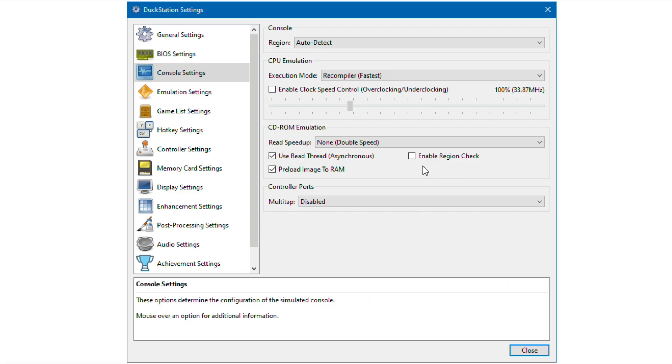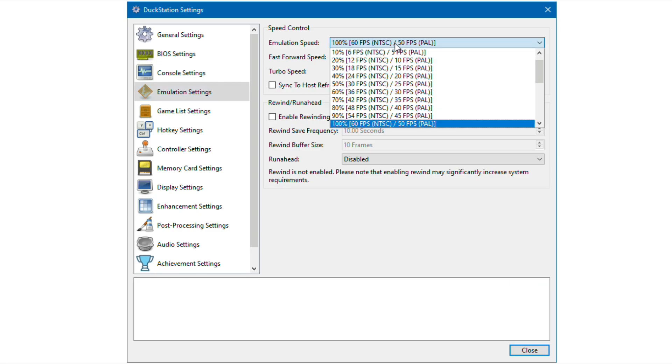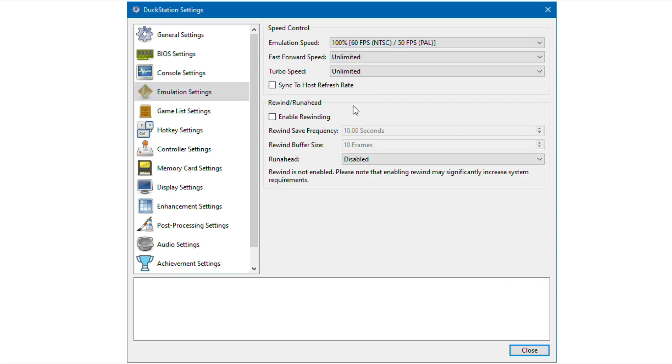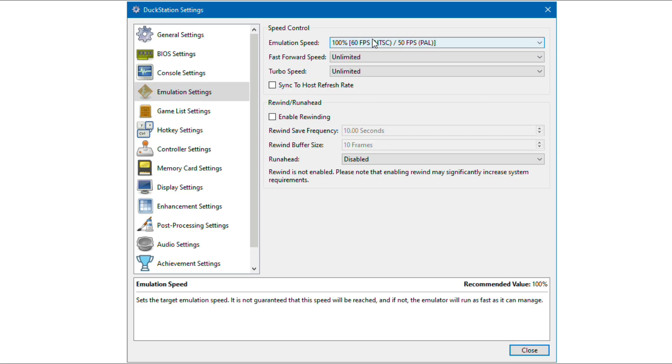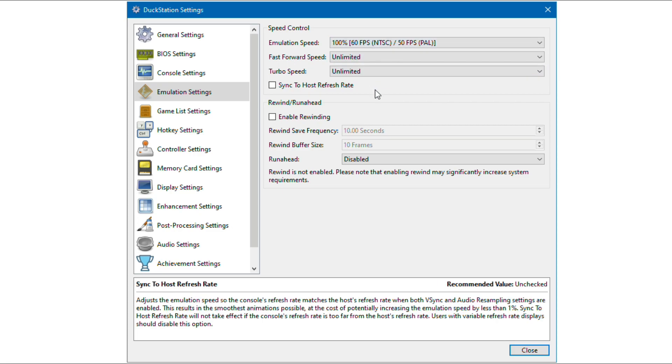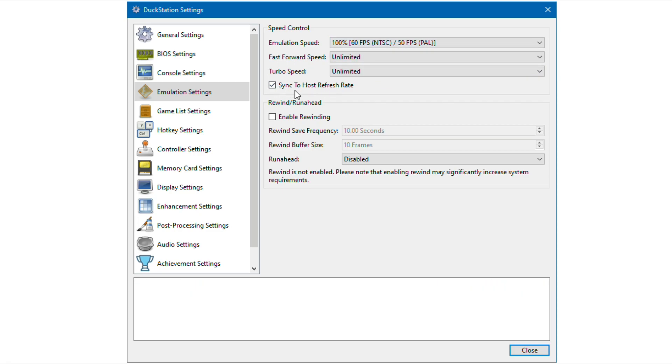Enable these options, they will help you in better emulation. Set emulation speed at 100%. If you increase it, then the speed of the game increases. You can check this option, it will sync the refresh rate of the games according to your screen. But if your screen refresh rate is higher than the emulators, then this option will not apply.